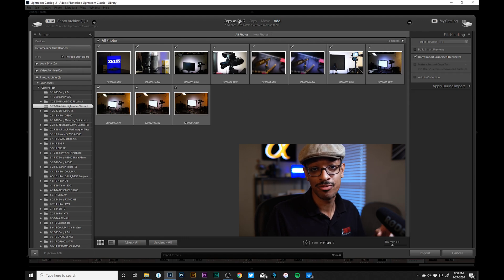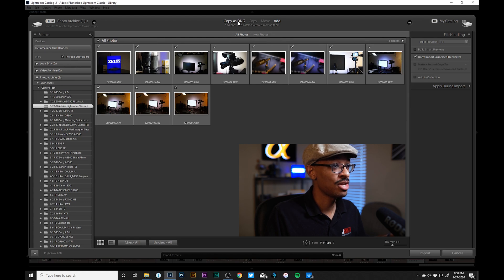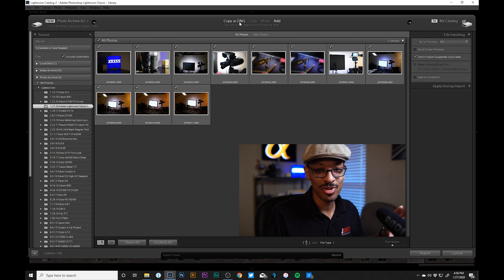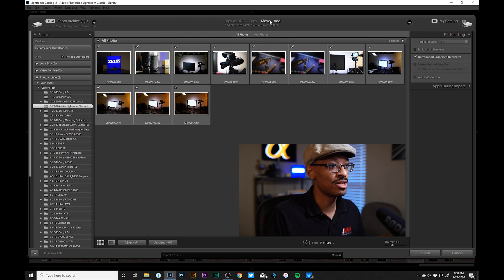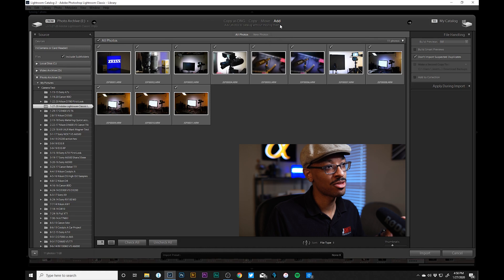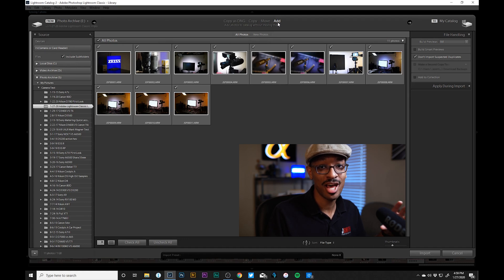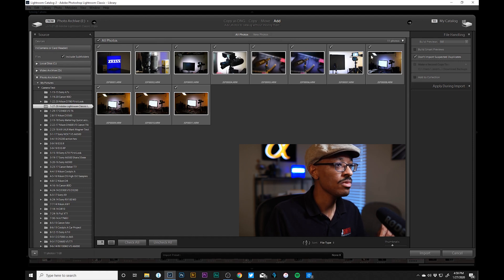Now here's a very important step. At the top you'll notice a few different options: Copy as DNG, Copy, Move, and Add. At this step we want to make sure Add is selected. We don't want Copy as DNG — that converts our file type, which we can cover in another video. We don't want Copy because that would make two copies of the images, and we definitely don't want Move since we've already placed them where we want them. So we go to Add — I always tell people to think of Add as 'include in database.' We're basically telling Lightroom that the files in this folder need to be included as part of its catalog.